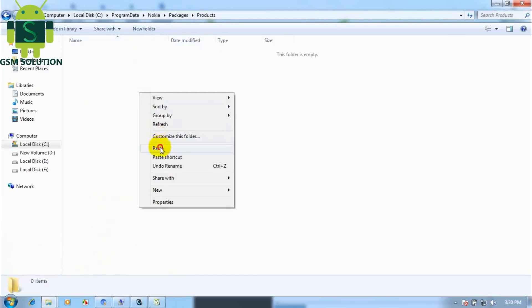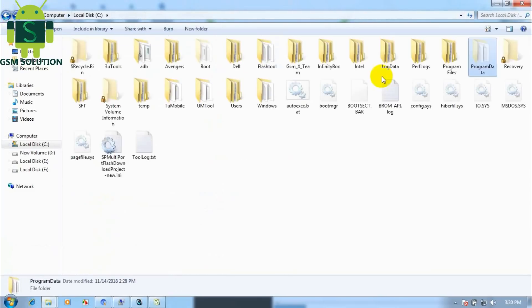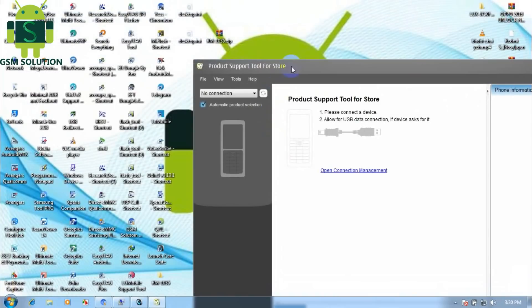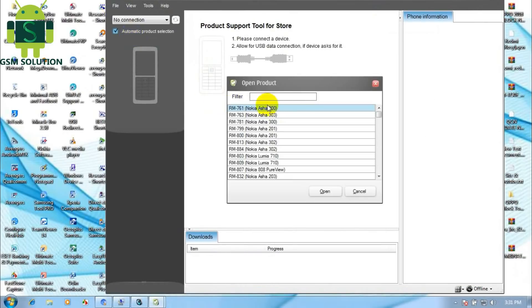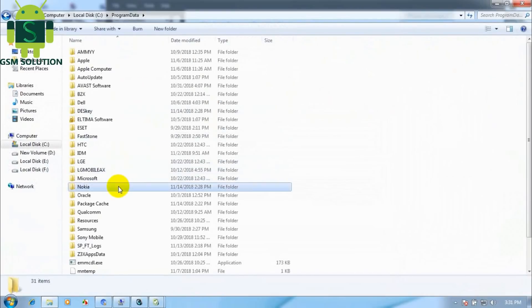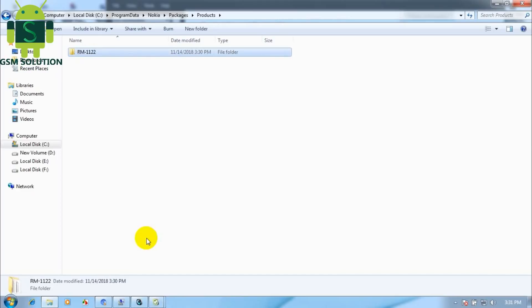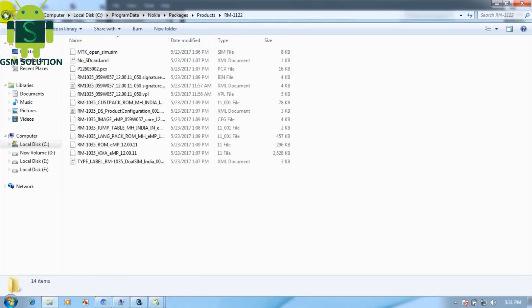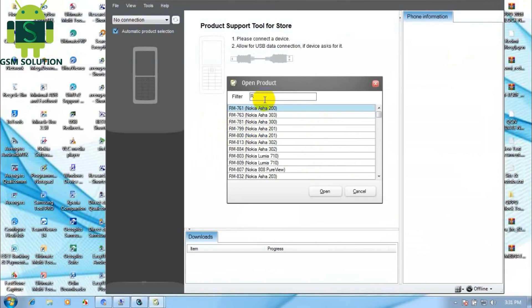Download the stock ROM and paste it here. Rename the stock ROM folder from RM-1035 to RM-1122. Go to the tool, open file, then go to open product, and select RM-1122.